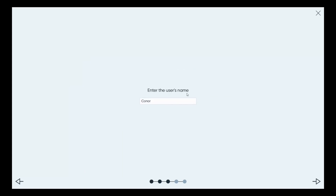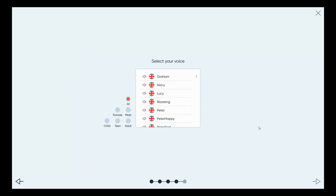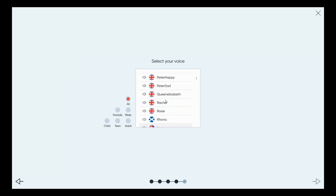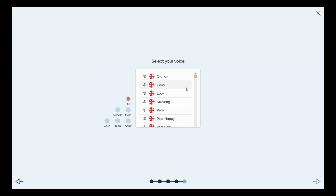The next stage is entering your username. You can skip that step if you don't want to set up a MyTobiiDynavox account — the arrow below will skip it. I'm going to change the name to 'Ham Sandwich' today. Obviously you'd put in your own username. The next thing is selecting your voice. Because we selected the UK version, UK voices appear first. Scroll down and you'll see Scottish, Australian, Indian, and American options. You can filter by gender and age to narrow down the choices.